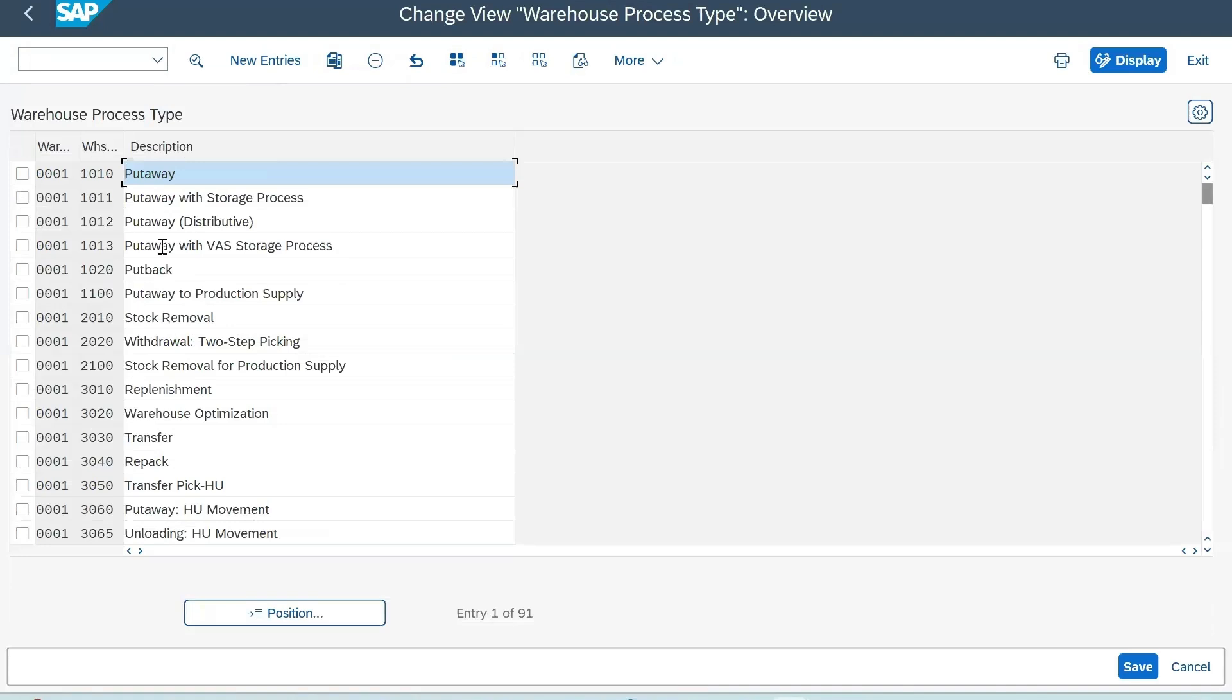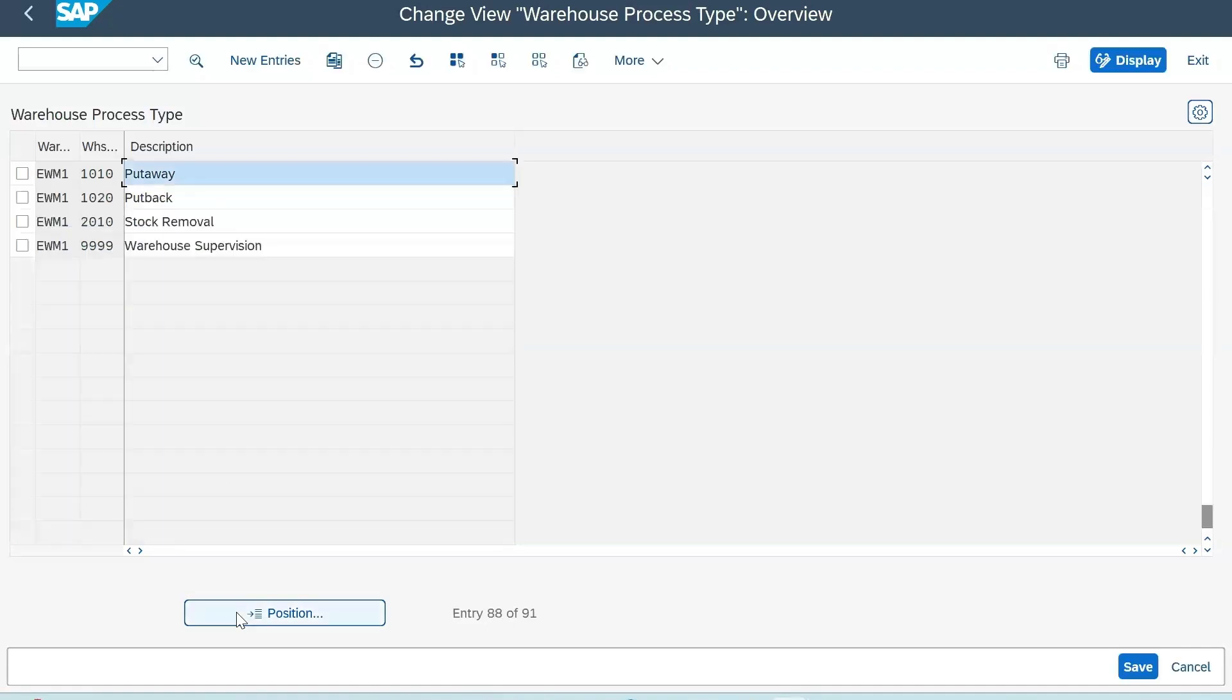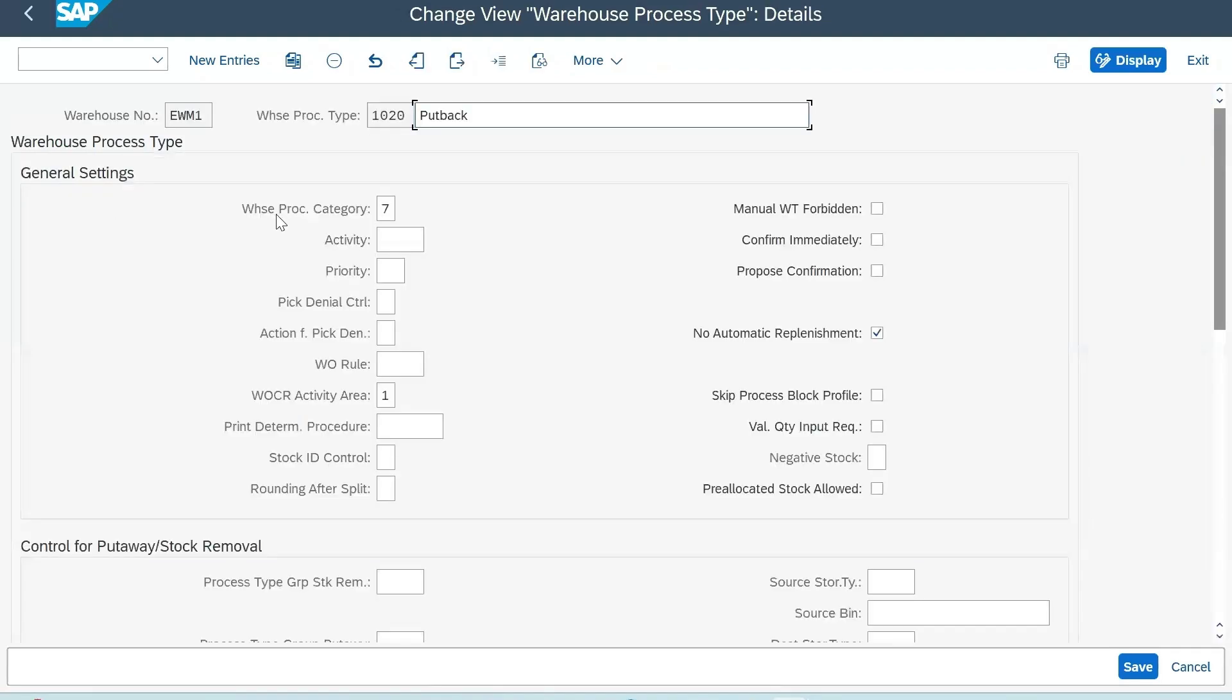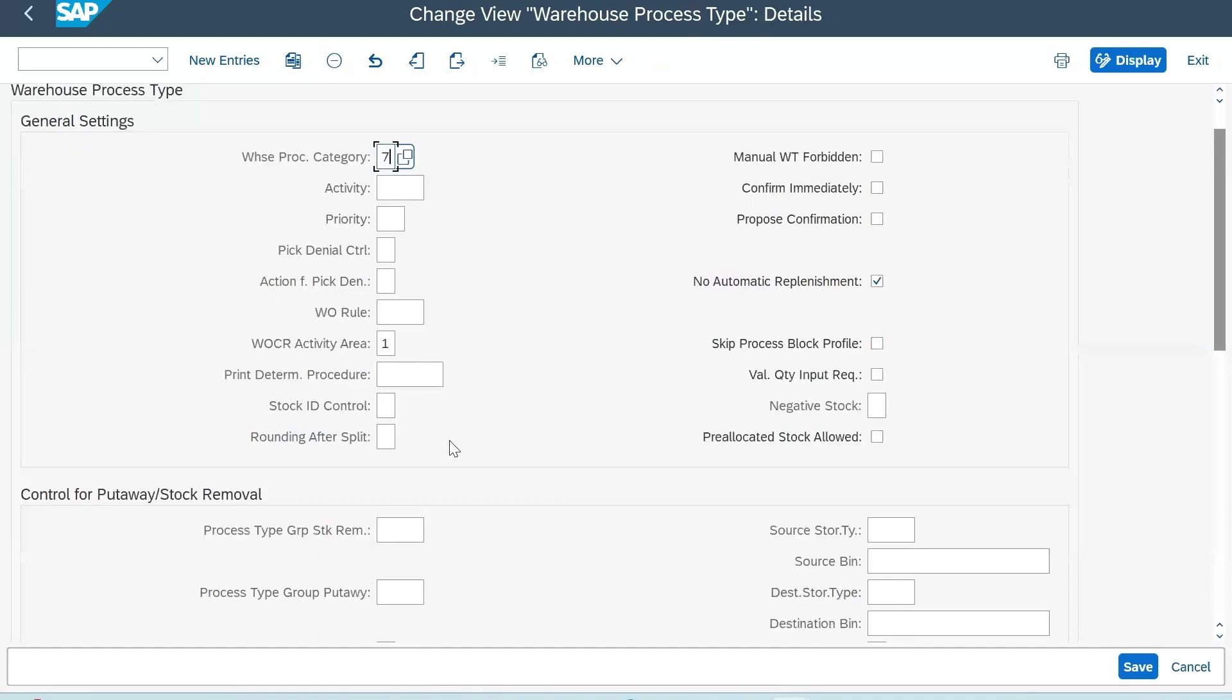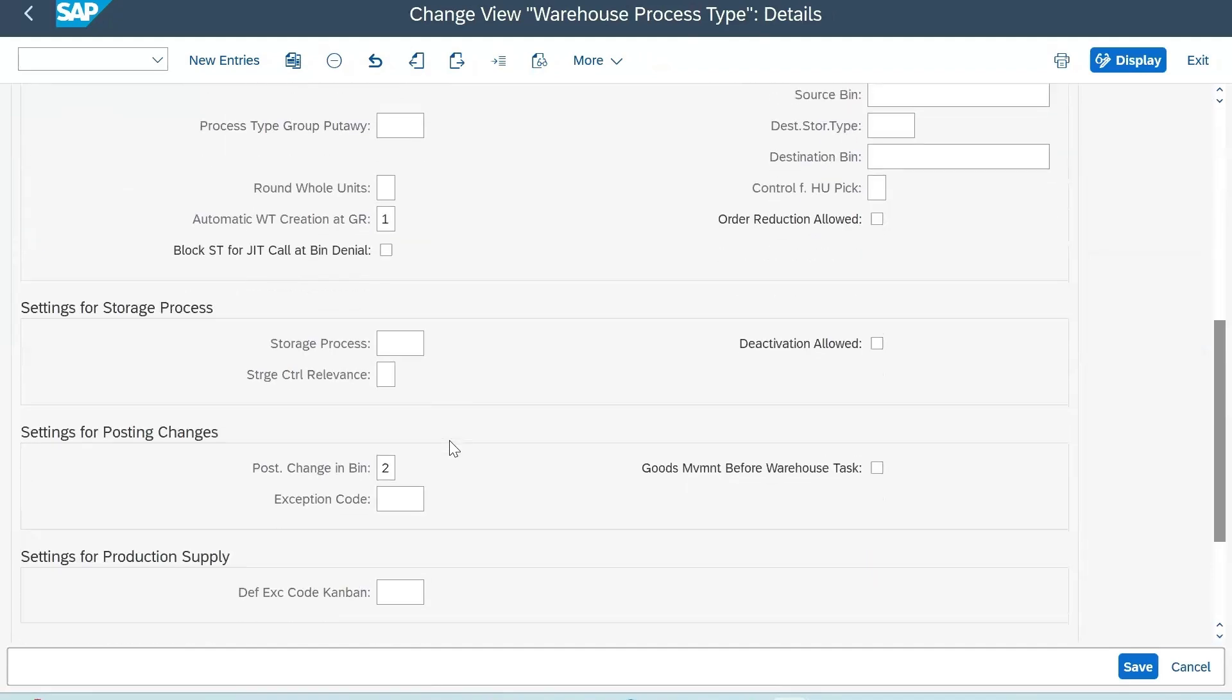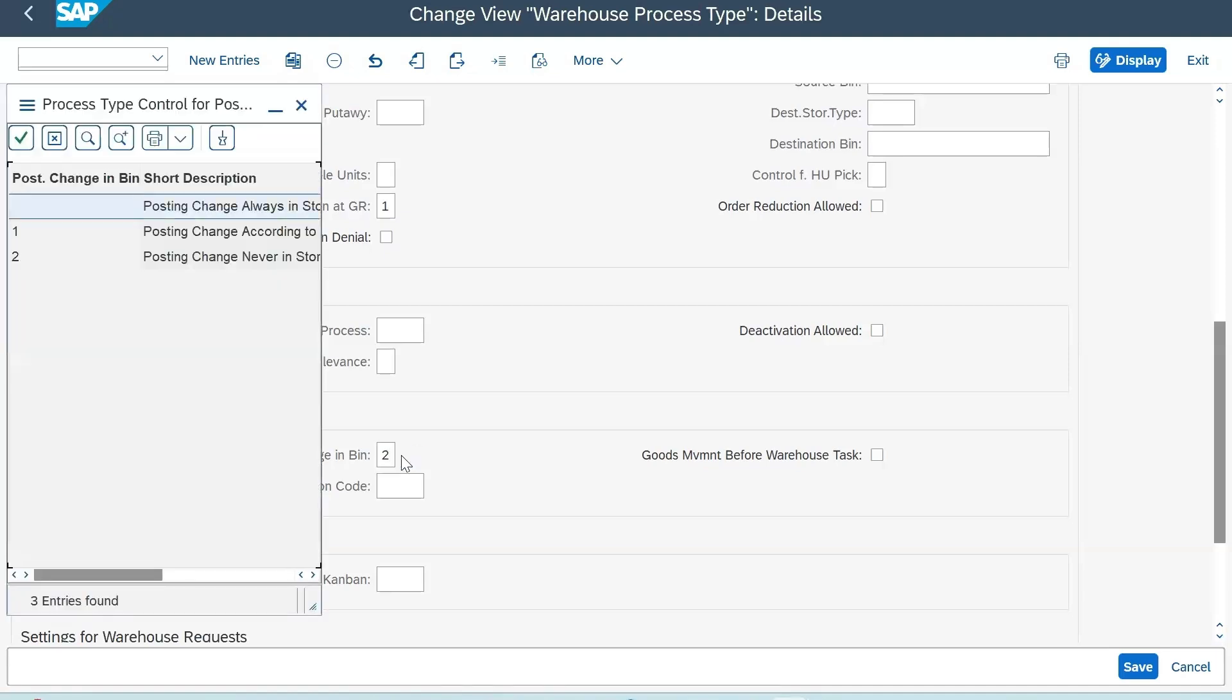For put back, in standard it's 1020. If it's not there you can create your own. I have already created mine - my warehouse number is EWM1. You can see I have listed put back WPD. If you go inside that, make sure your warehouse process category should be seven.